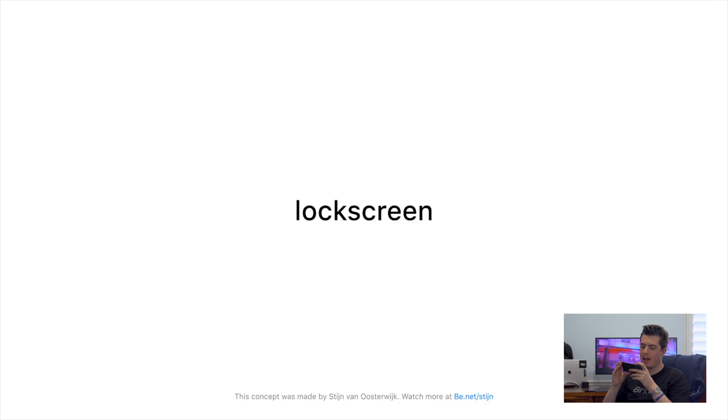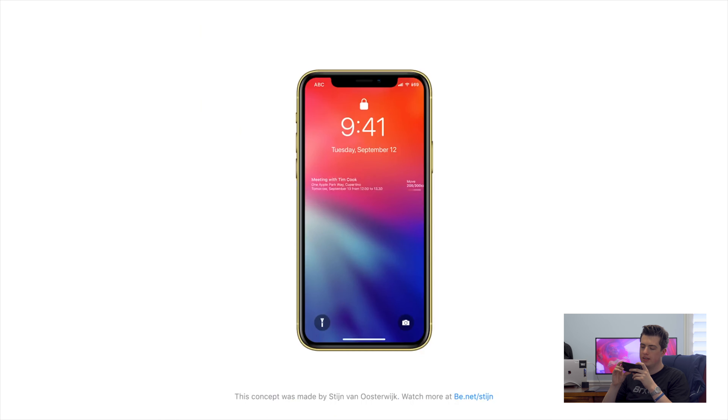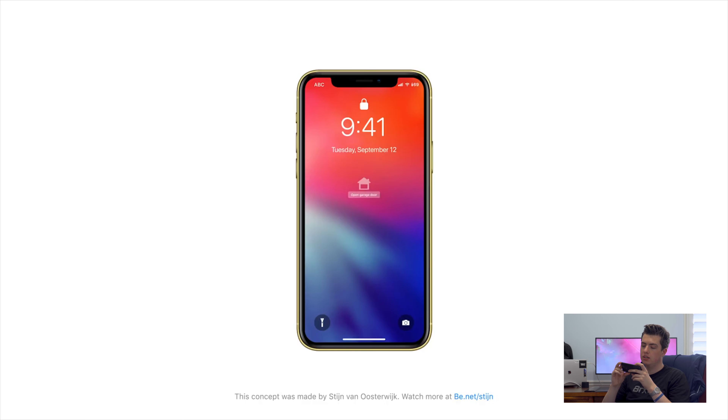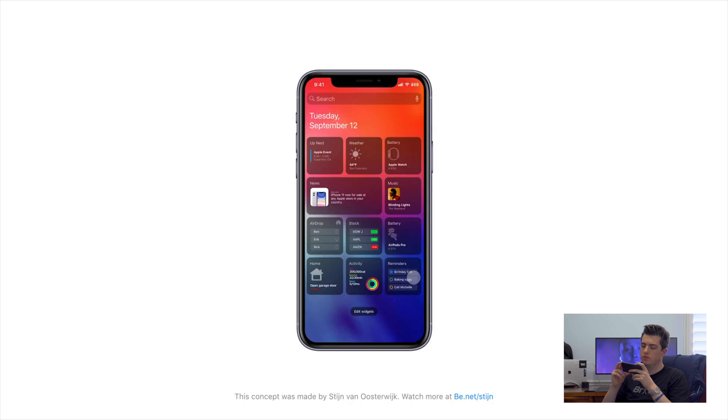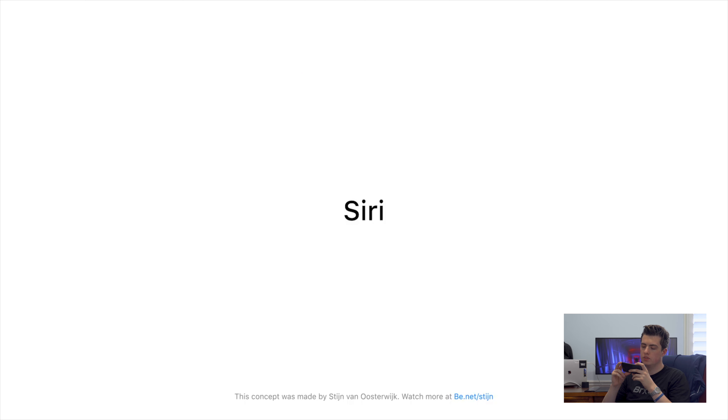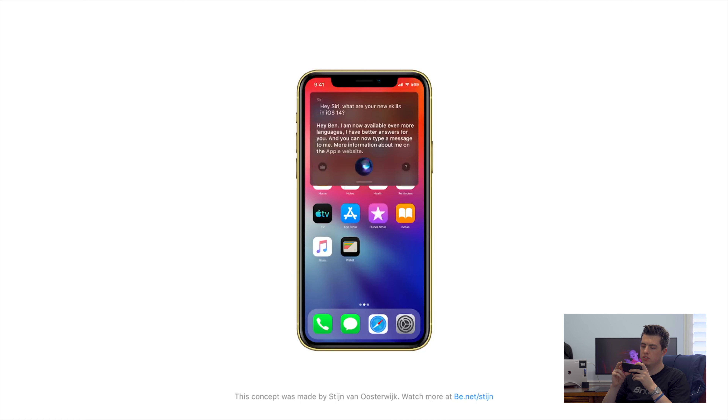List view on the iPhone — notifications look a lot better. Good widgets, way improved. Siri — the fact that Siri does not take up the whole screen in this iOS 14 concept is monumental.